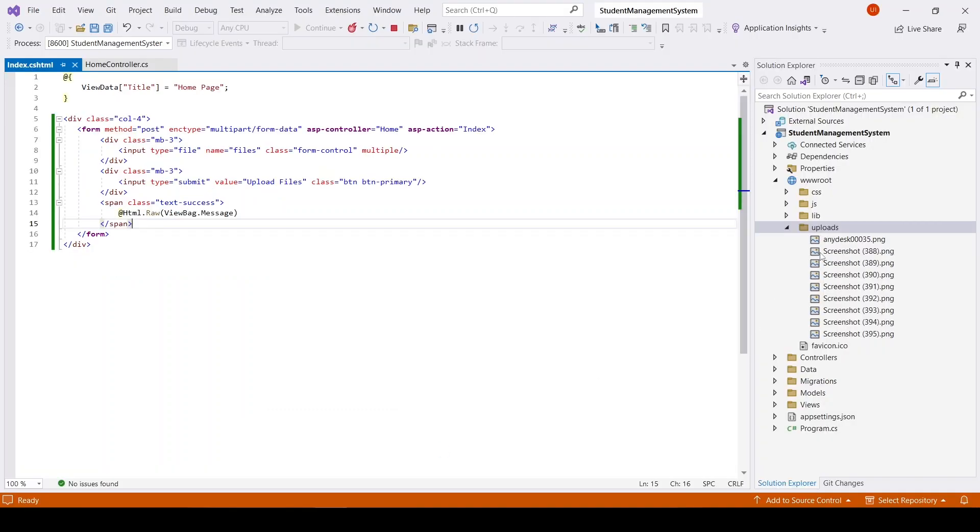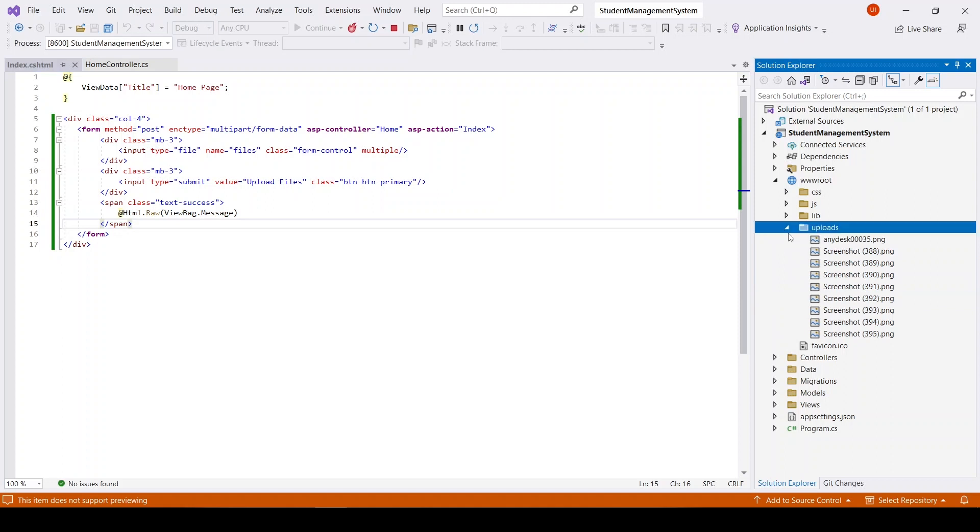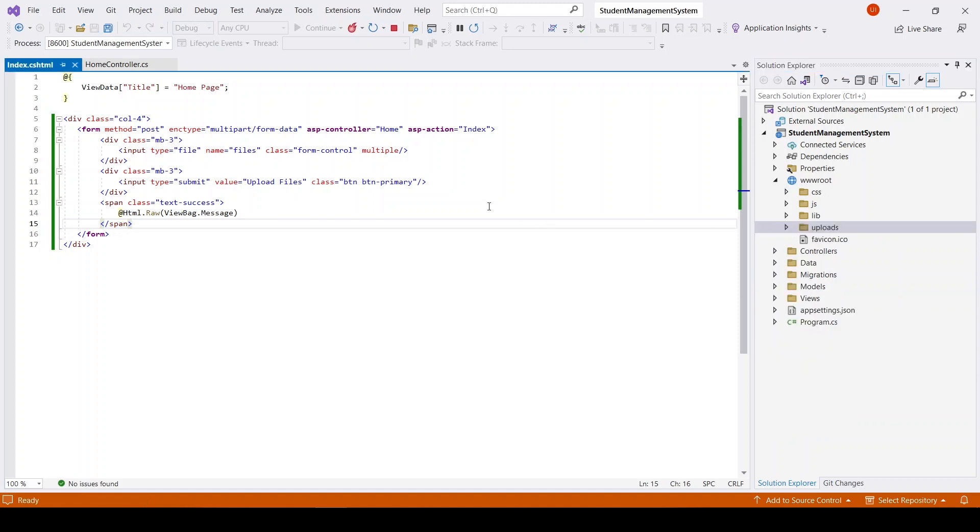In uploads you can see that we have got those files. So this is how you can upload multiple files in ASP.NET Core.